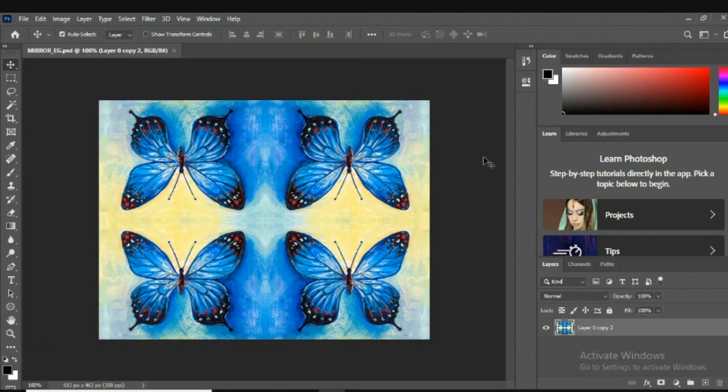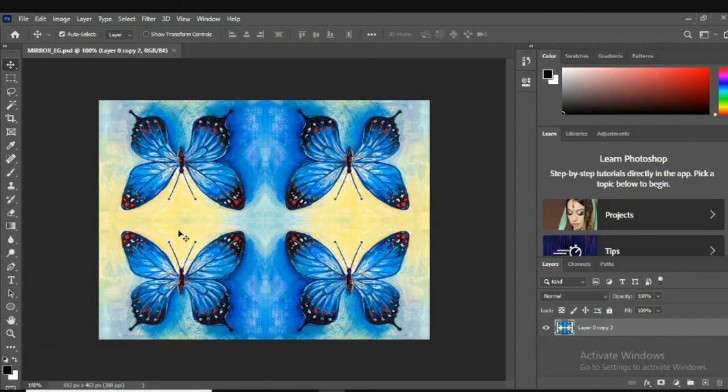That is how we create a mirror image using the transformation. Feel free to ask me any questions if you need to. Thank you very much. See you soon.